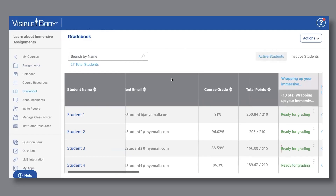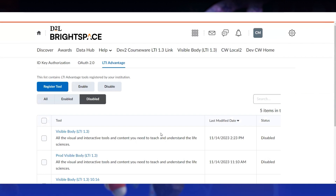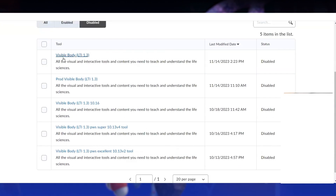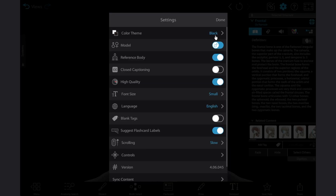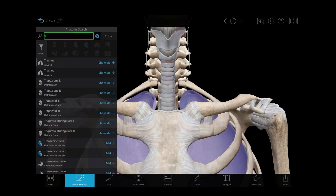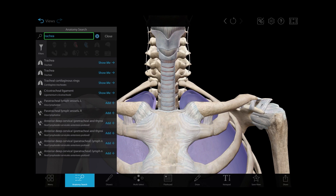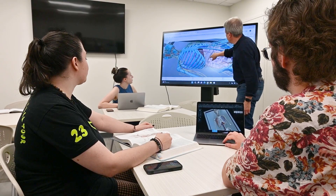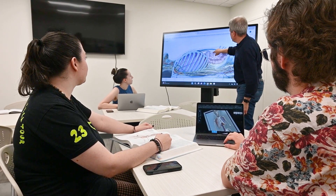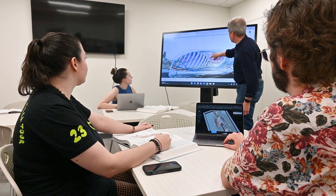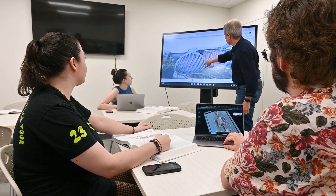All assignments and their grades feed to the built-in gradebook. Courseware also offers seamless LMS integration, robust accessibility features including screen reader support, and follows all privacy best practices to protect student data.